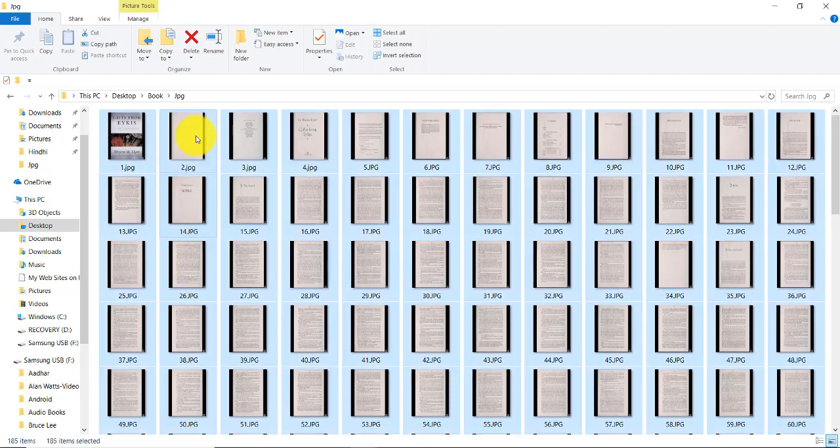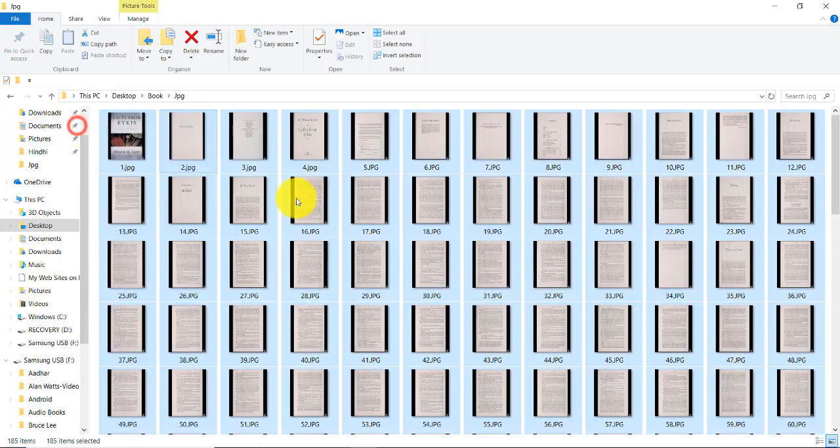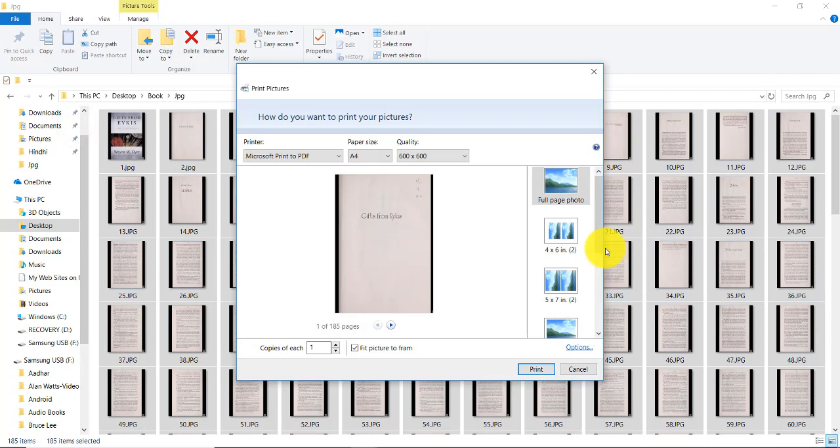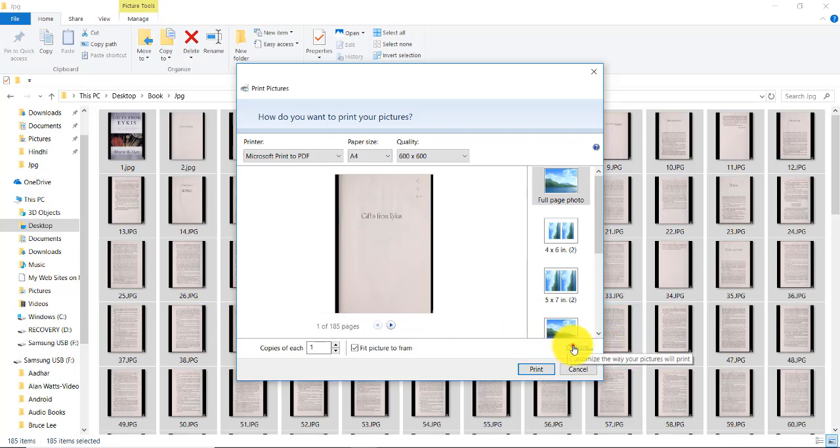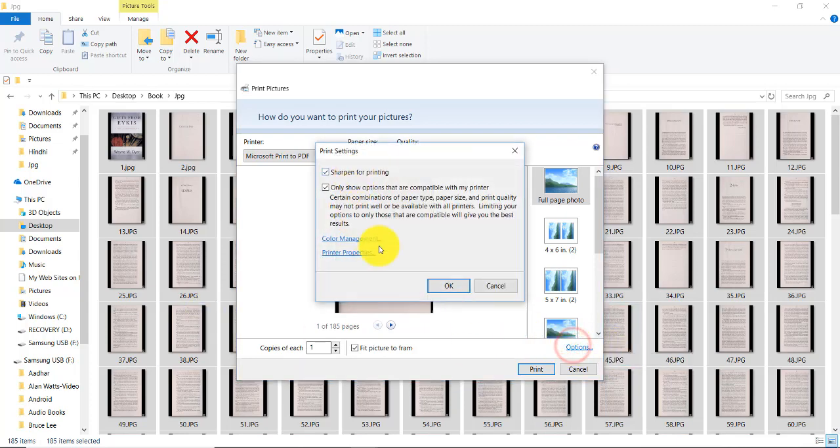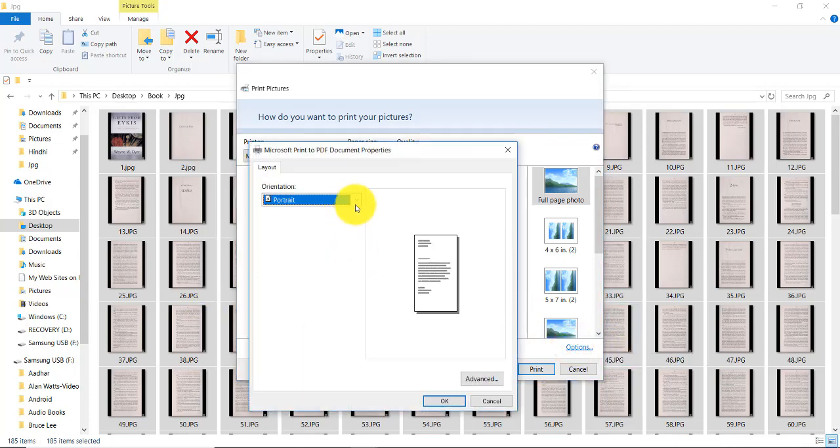Now use Ctrl+A, right click, click on print. If you're not able to see the portrait mode, then click on options here and click print properties.